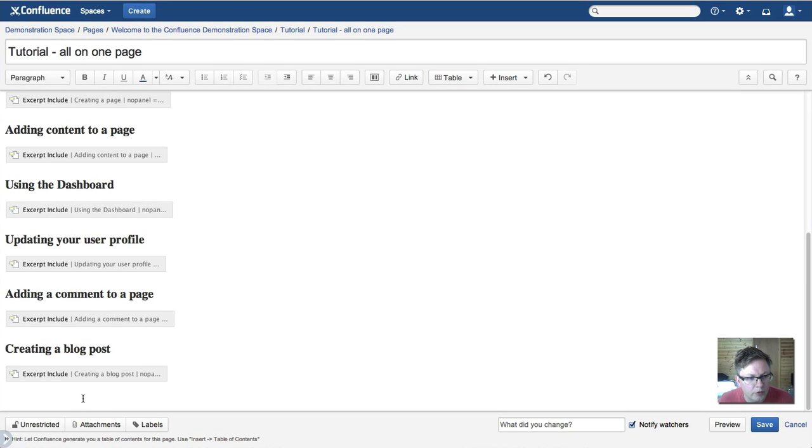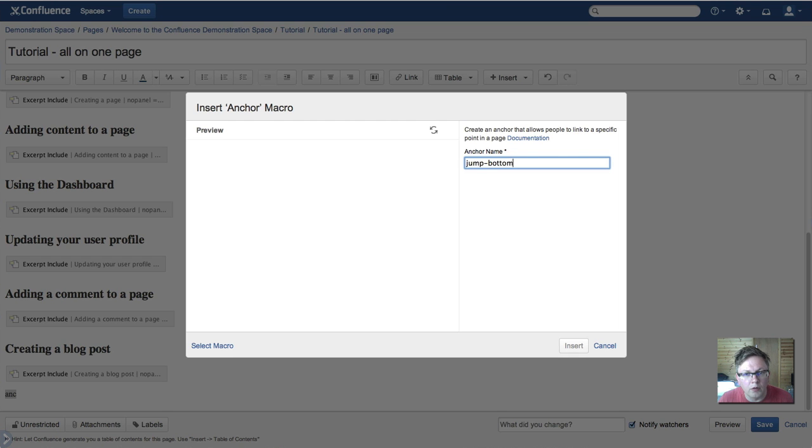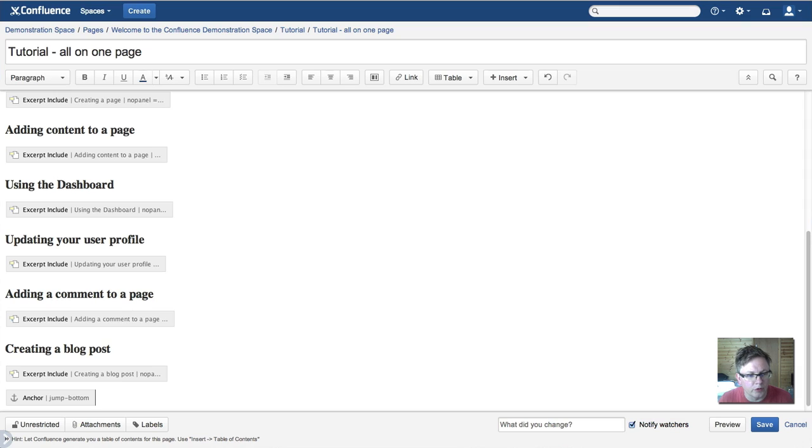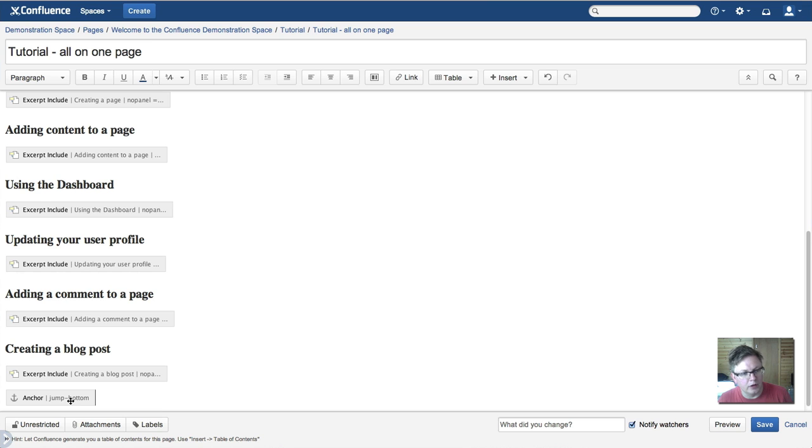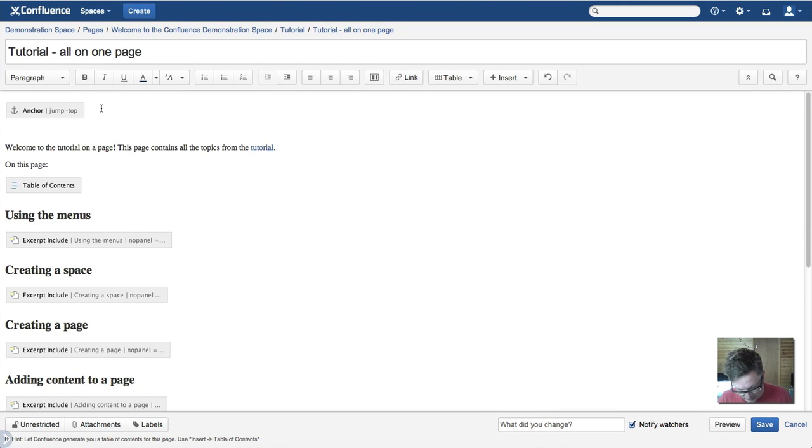And at the bottom we're going to add another anchor. I'm going to call that one jump bottom. So these are anchors telling us where to go. The next thing we need to do is actually add a link in.